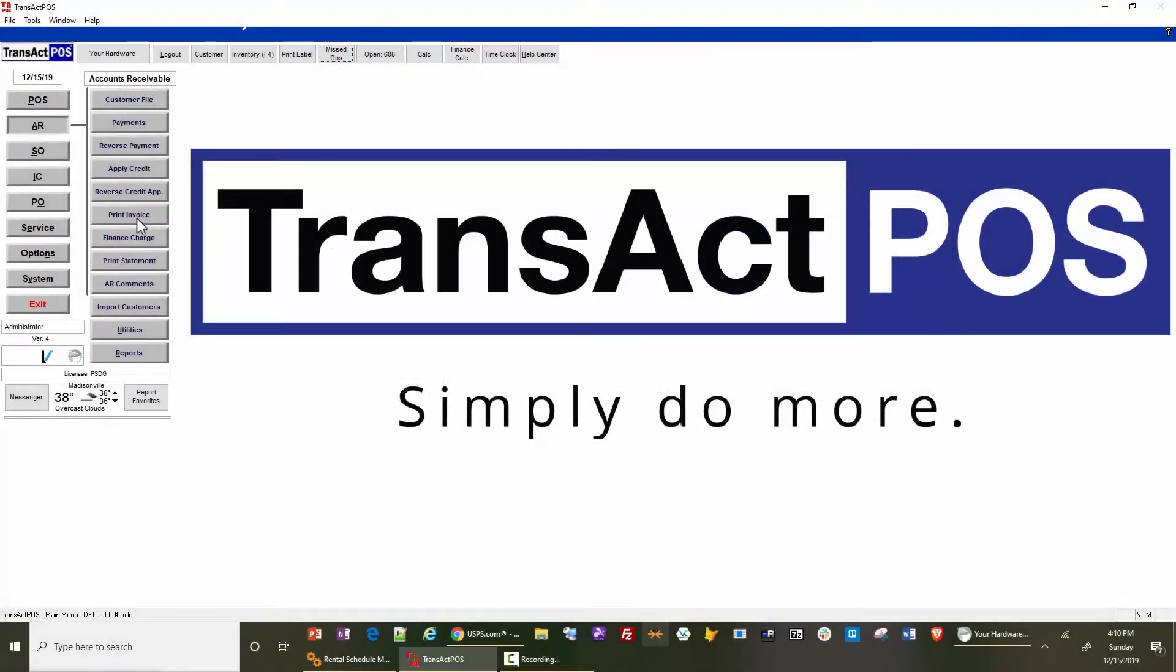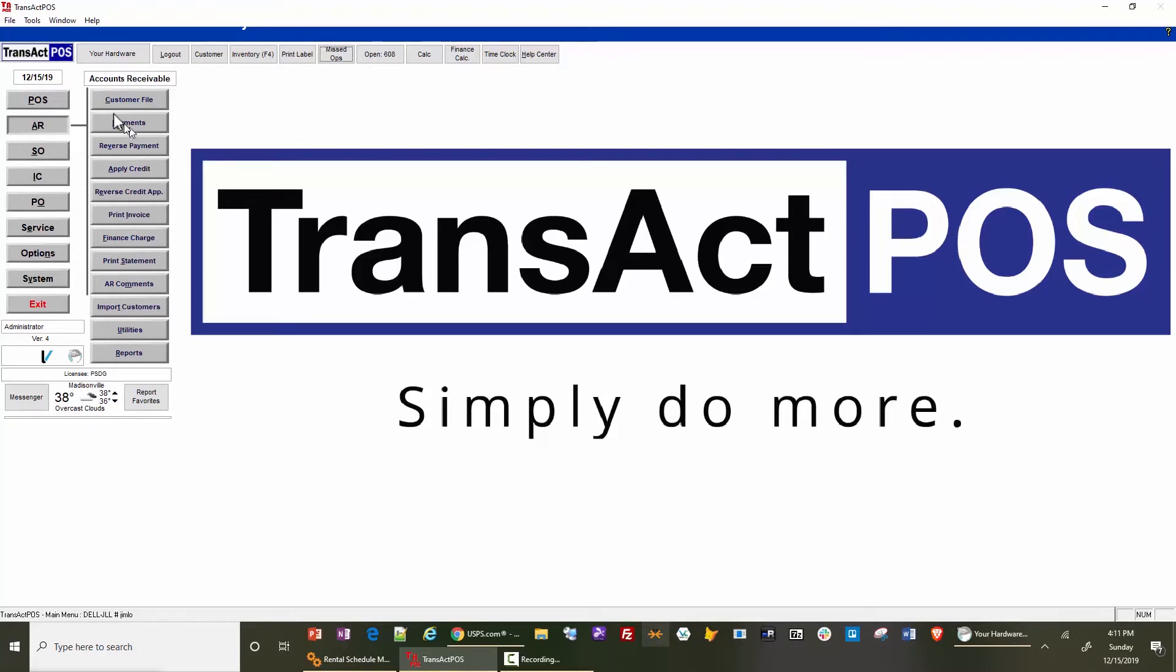Within accounts receivable, you will end up at some point in the month creating finance charges and then printing the resulting statements. To do statements and finance charges, you're going to go down through the AR menu.